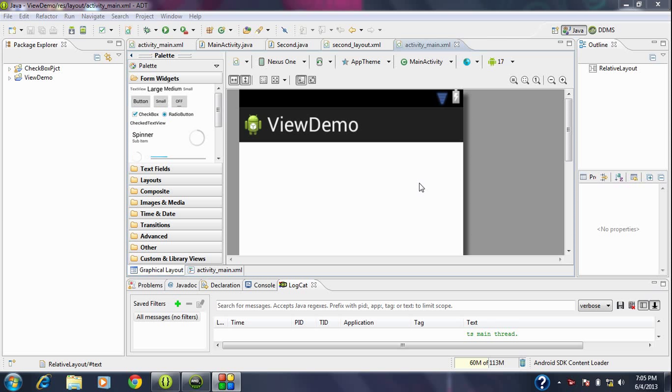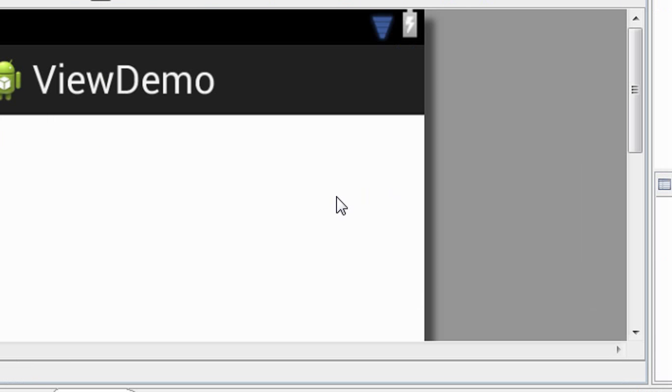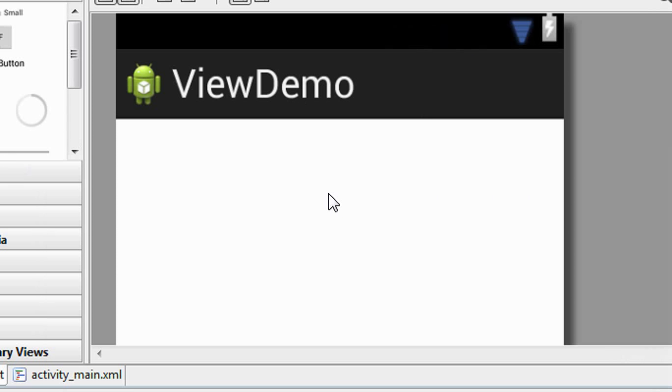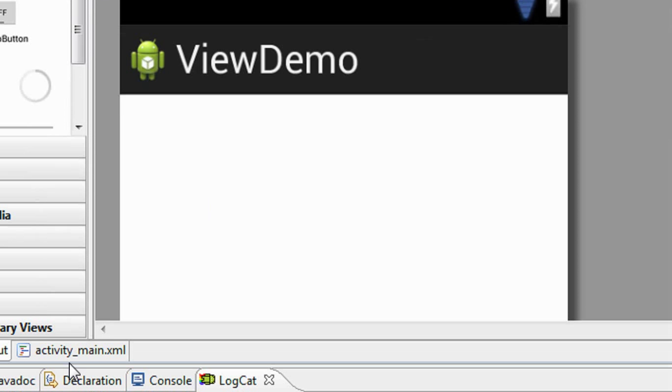So here I just created a new project. Here is the main activity. So here I am going to place a toggle button here.